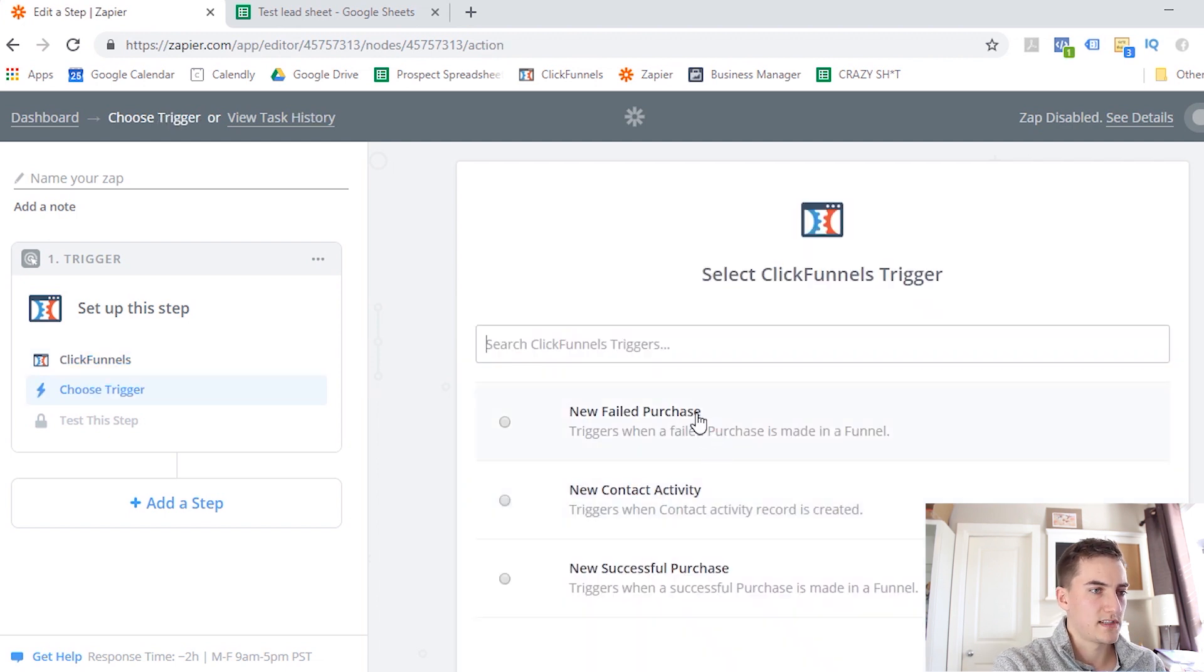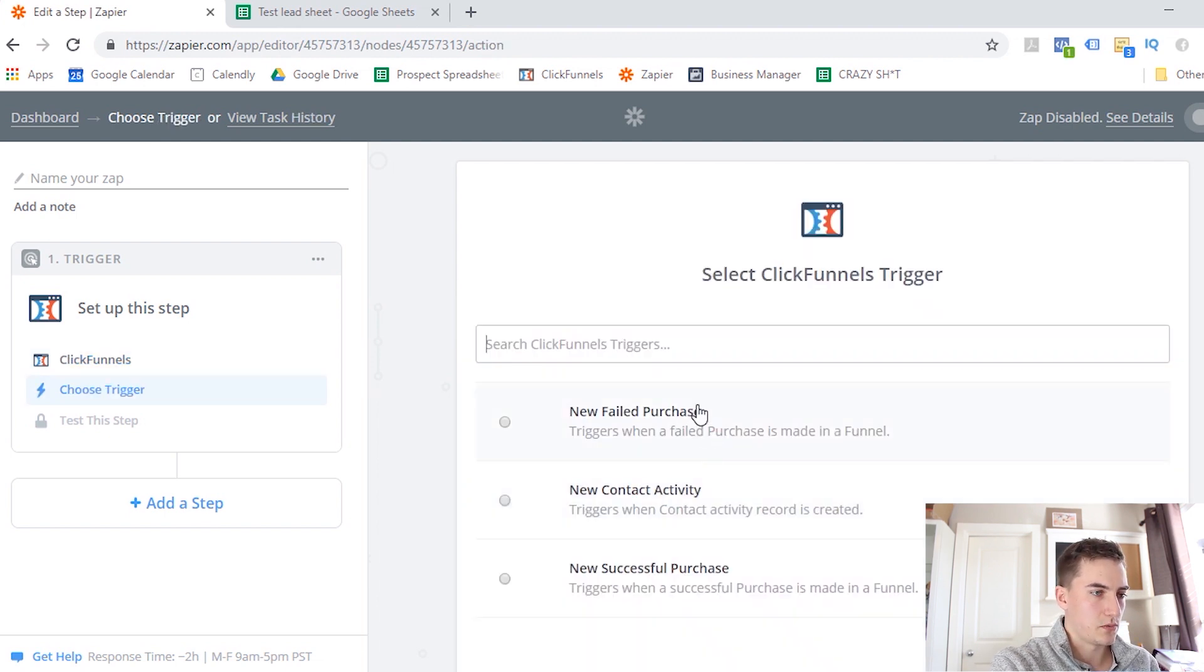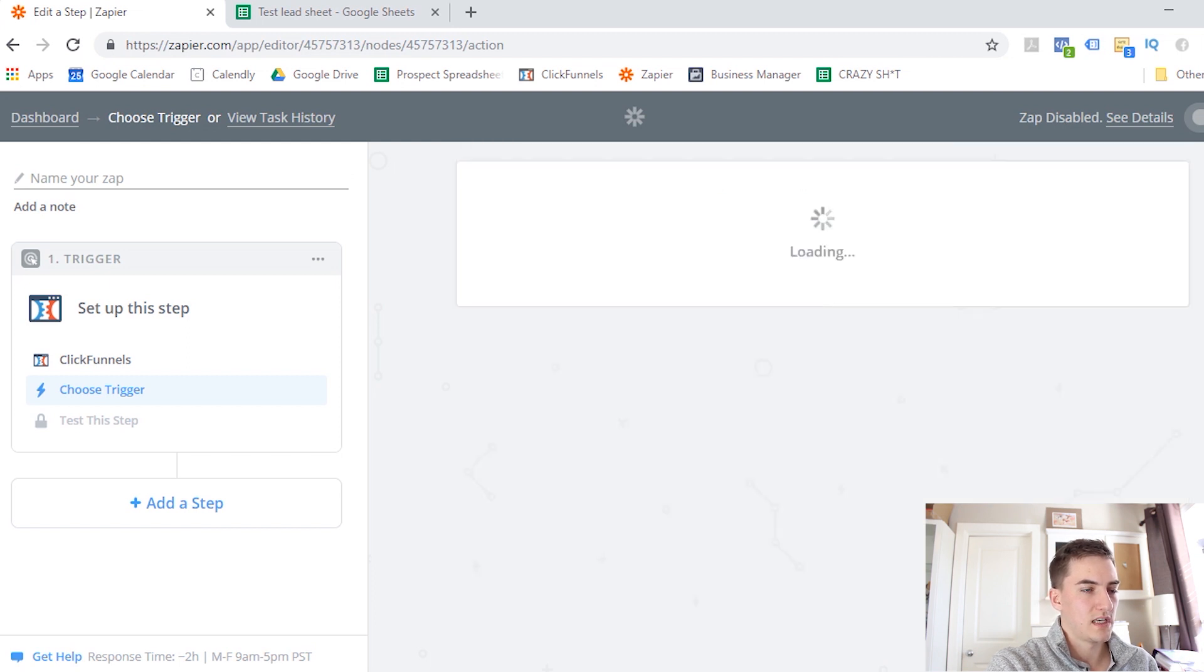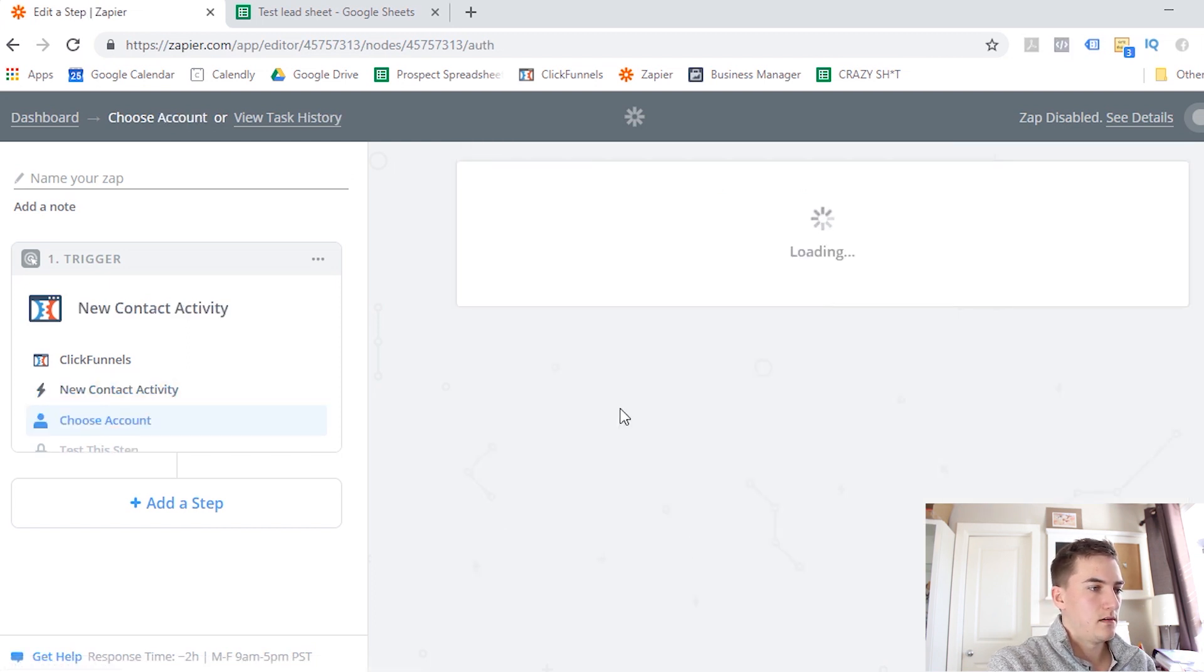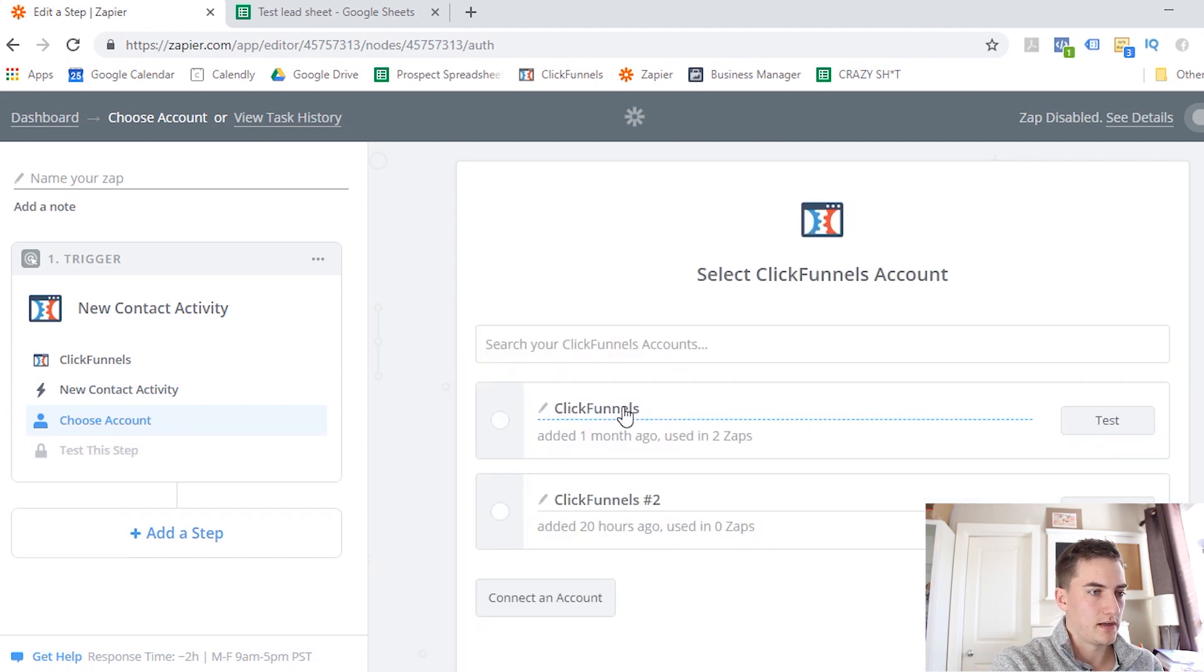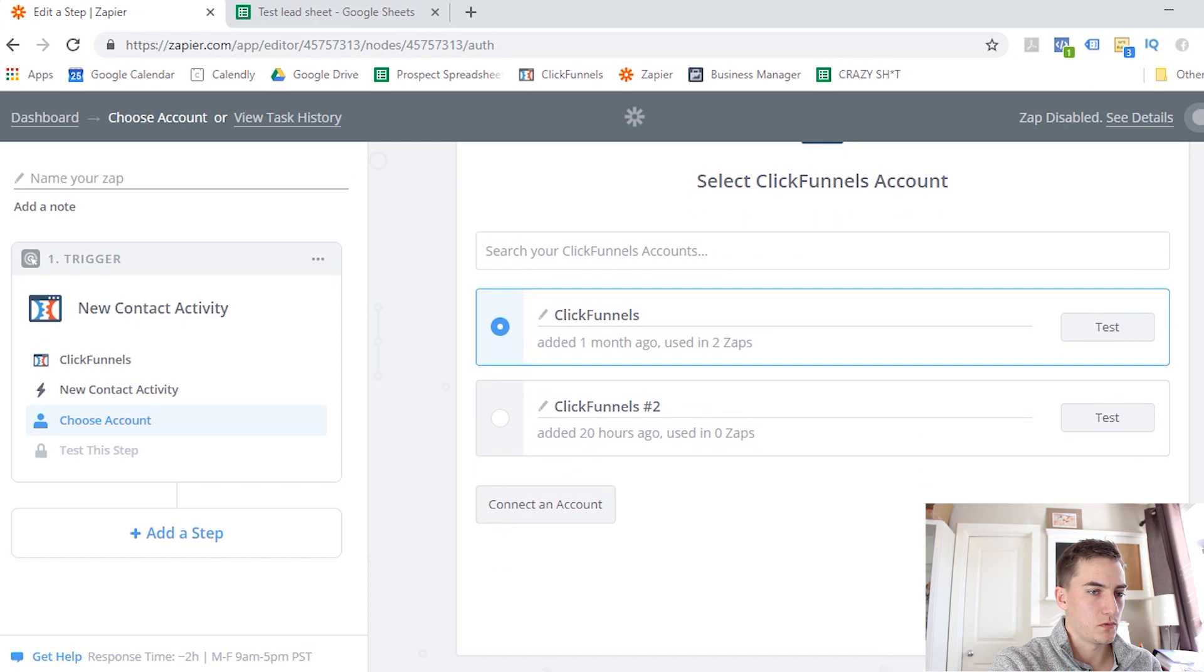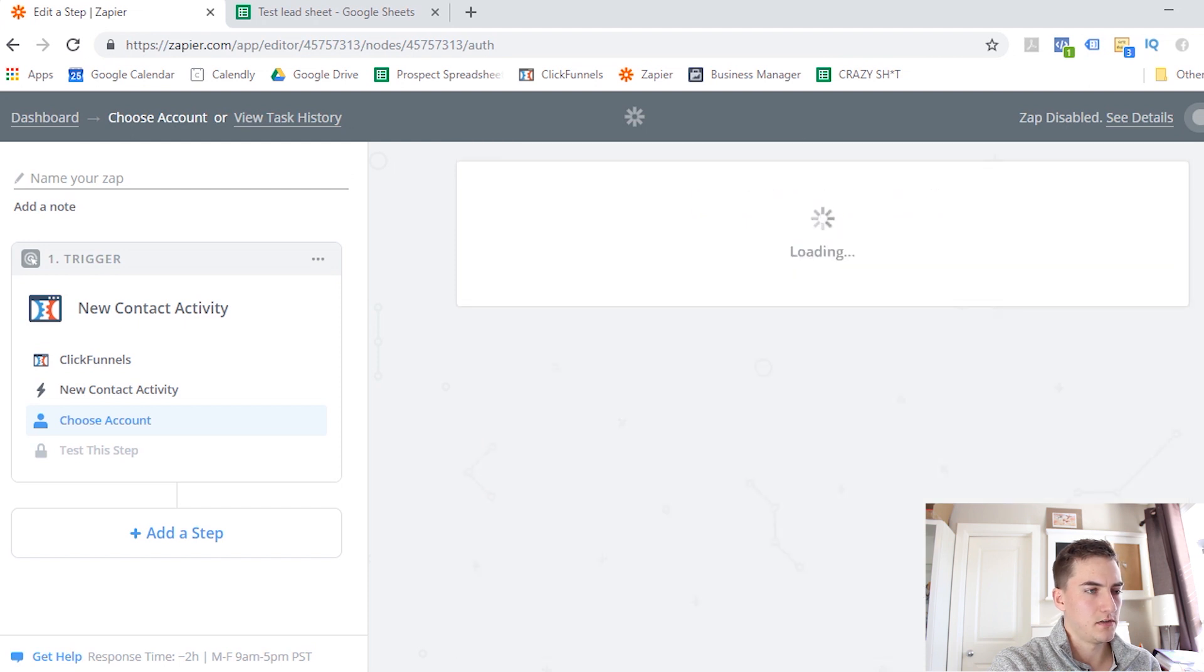From here, I'm going to select the trigger that I want to use. So I want this to trigger every time we get a new contact added. Click Save and Continue. Then it's going to ask which ClickFunnels account I want to connect to. So I've got these two in here, so I'm going to click on the one that I use. Click Save and Continue.